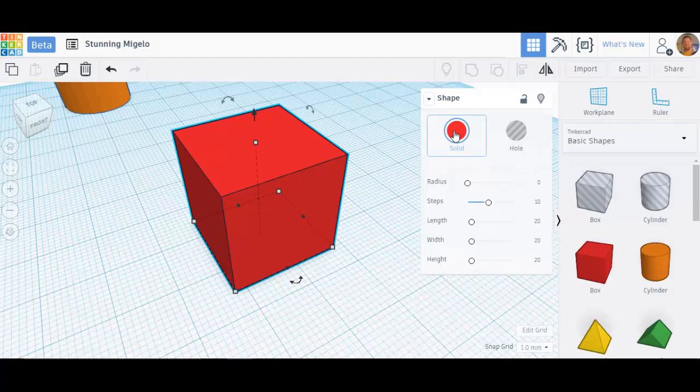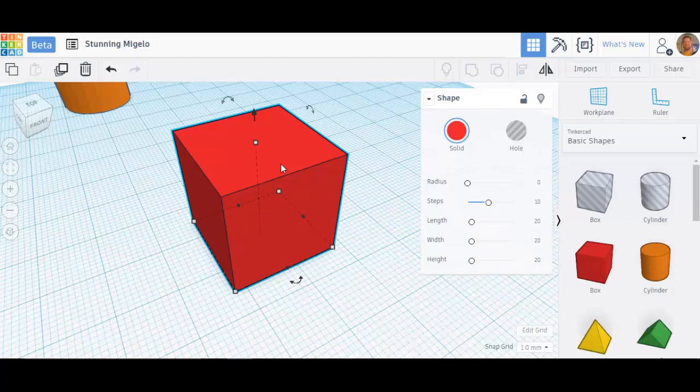The color of your final print is purely determined by what color filament you have in your 3D printer. These colors are just for design or to distinguish one cube from another or something like that. This will not show in your final file, in your final print.